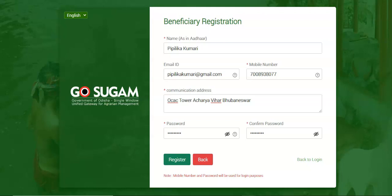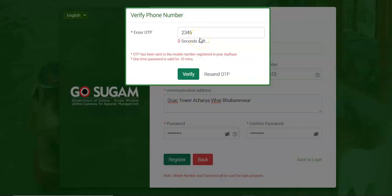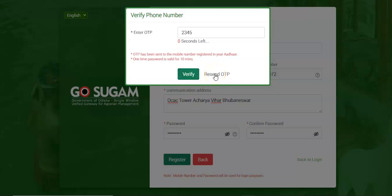Re-enter the password to confirm and then click on the Register button. On clicking the Register button, a one-time password is sent to the mobile number. Enter the one-time password and click on the Verify button. If the OTP is not received on the registered mobile number, you can receive the OTP again by clicking on the Resend button. On successful validation of the OTP, the mobile number verification is completed successfully.